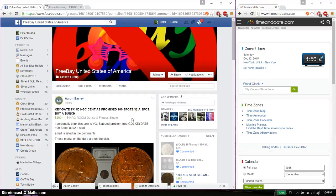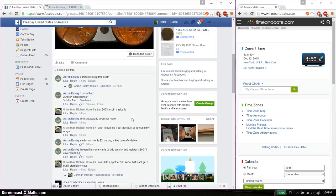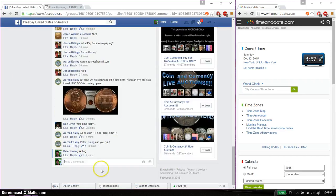Hello guys, welcome to Aaron's Rest. This time is going to be for his key date, 1914D, NGC Cent. Alright, let's go ahead and put it live.